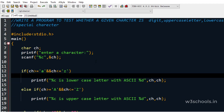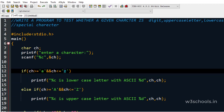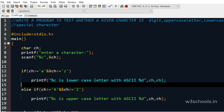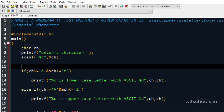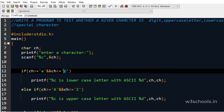We take a character and read it using the scanf function. If that character is between 'a' and 'z', we print that it is a lowercase character along with its ASCII code. Internally, ASCII codes are compared. Lowercase 'a' has ASCII code 97, lowercase 'b' has 98, and so on — all lowercase characters have sequential ASCII codes.